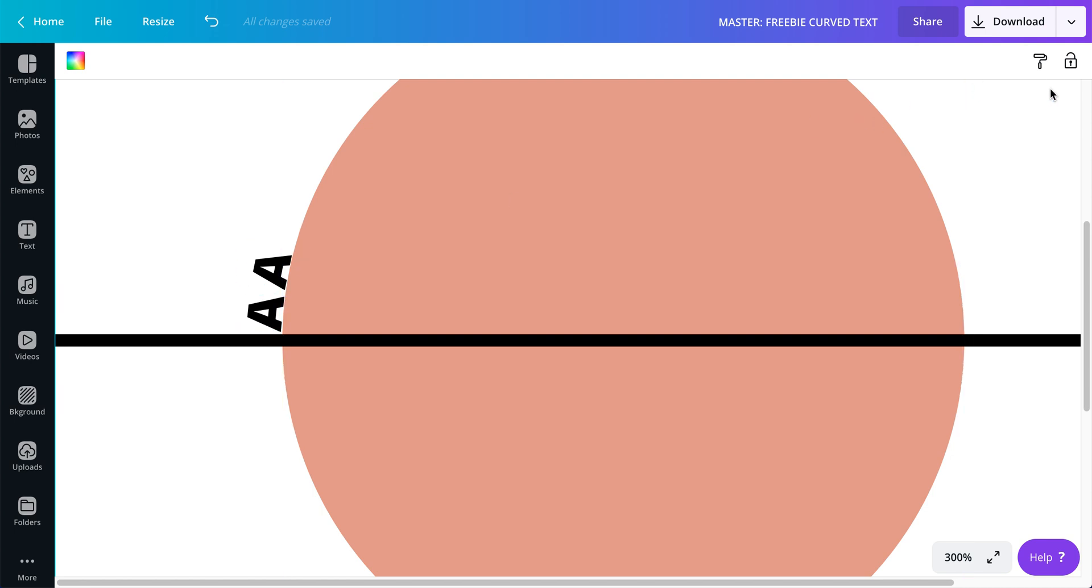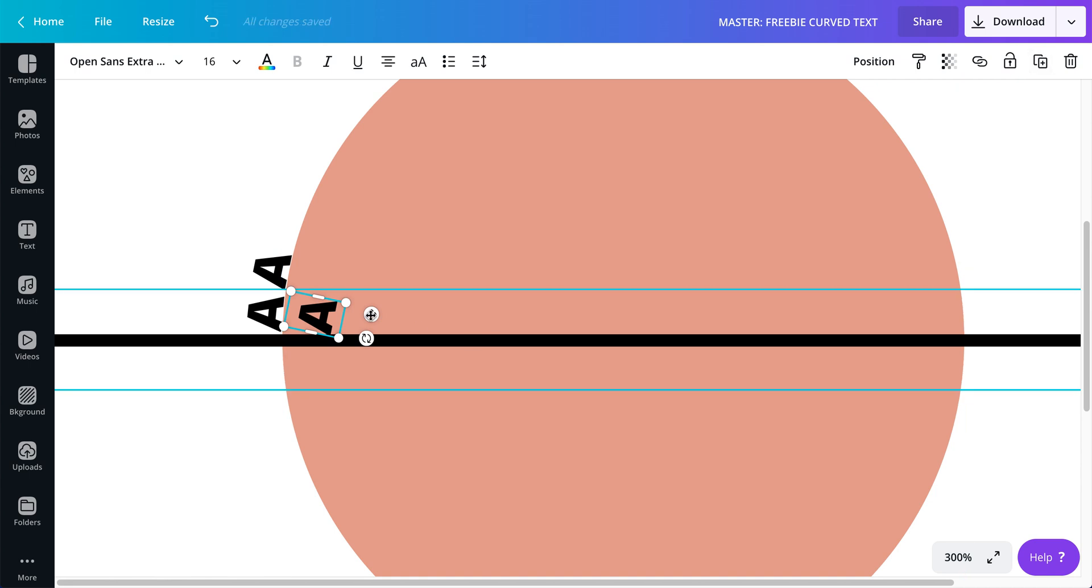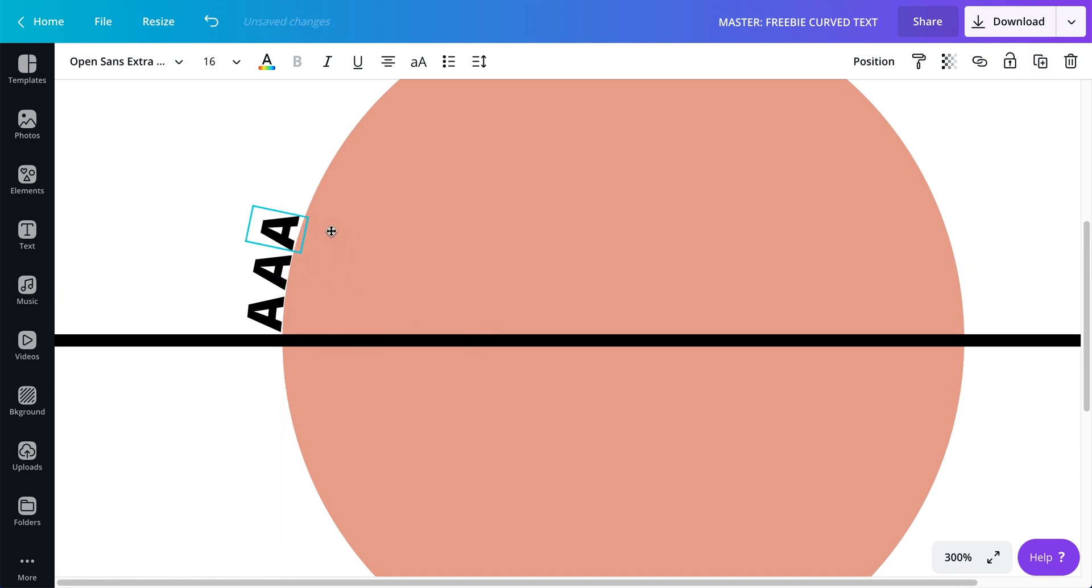And there's no real science to this, I mean this is completely manually that you have to do it because again Canva doesn't have like an automatic way for you to do it.